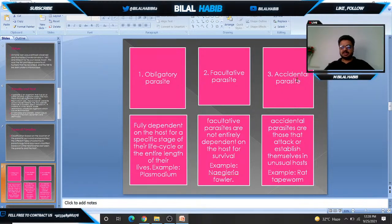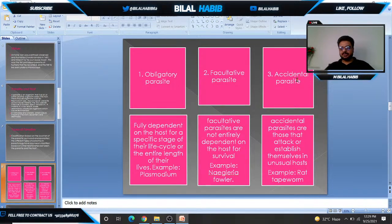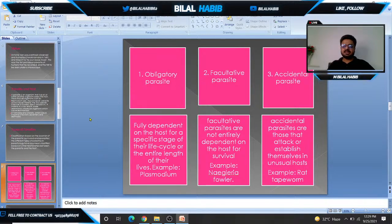Number three is accidental parasite. Accidental parasites are those that attack unusual hosts that are not their definitive hosts, but do so for survival and nutrition. For example, rat tapeworm is a popular example of accidental parasites.